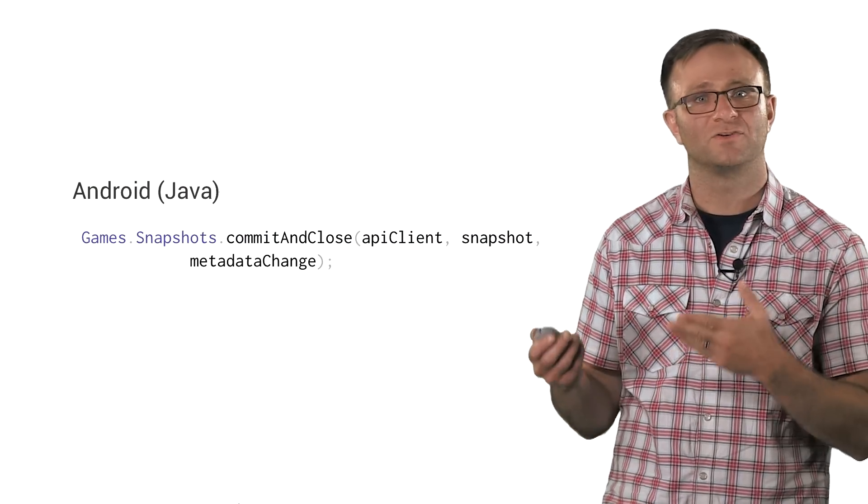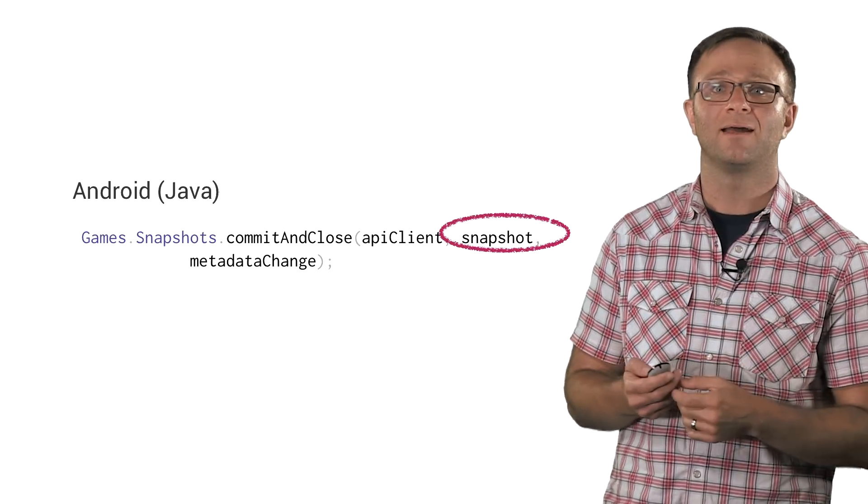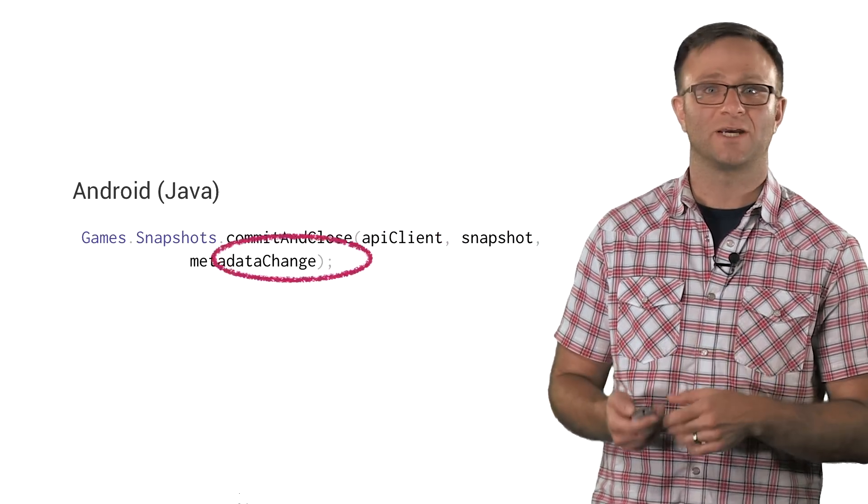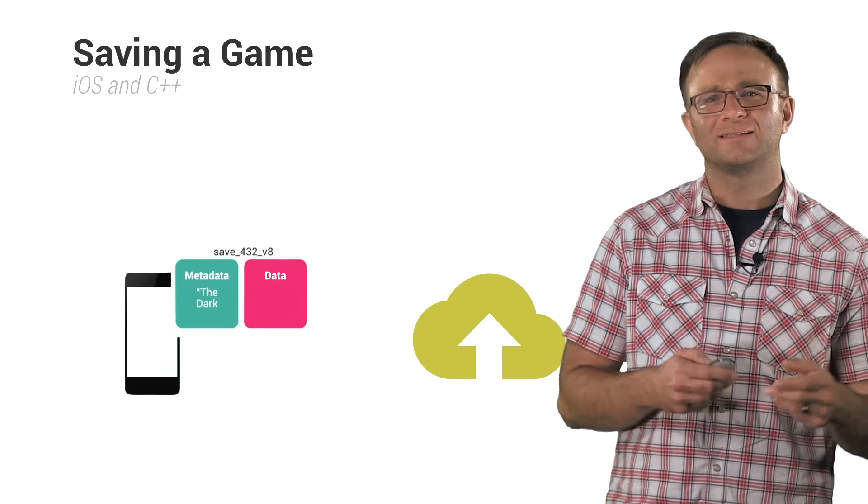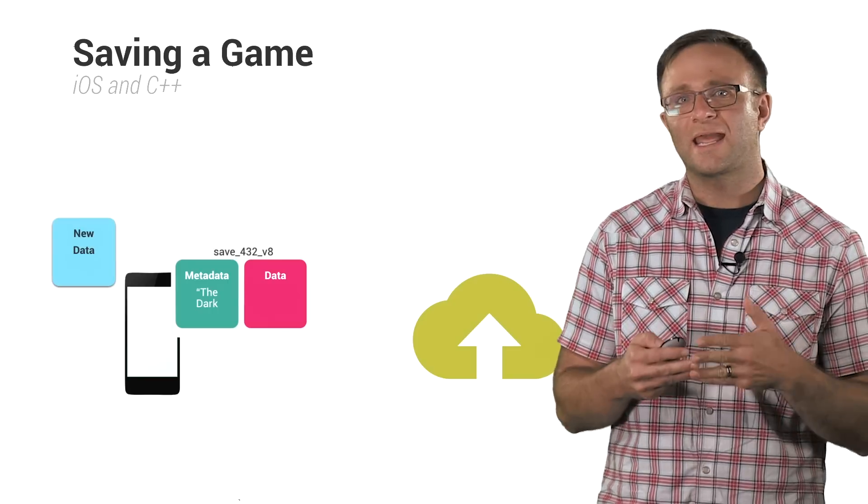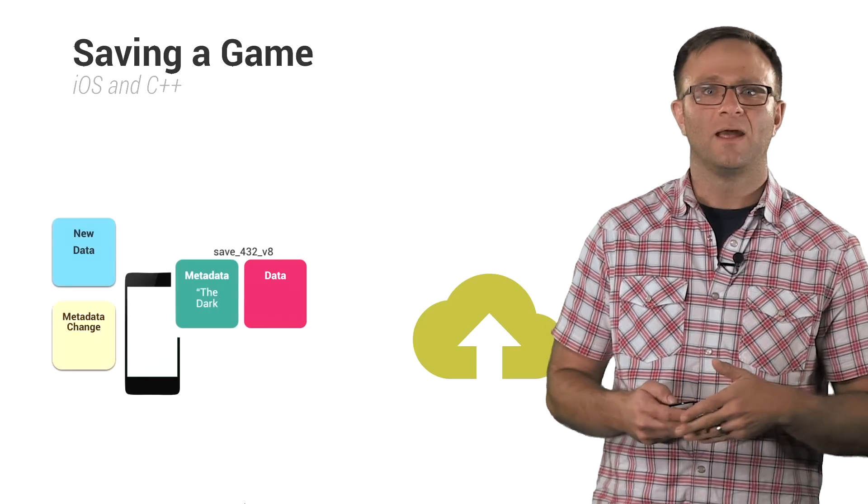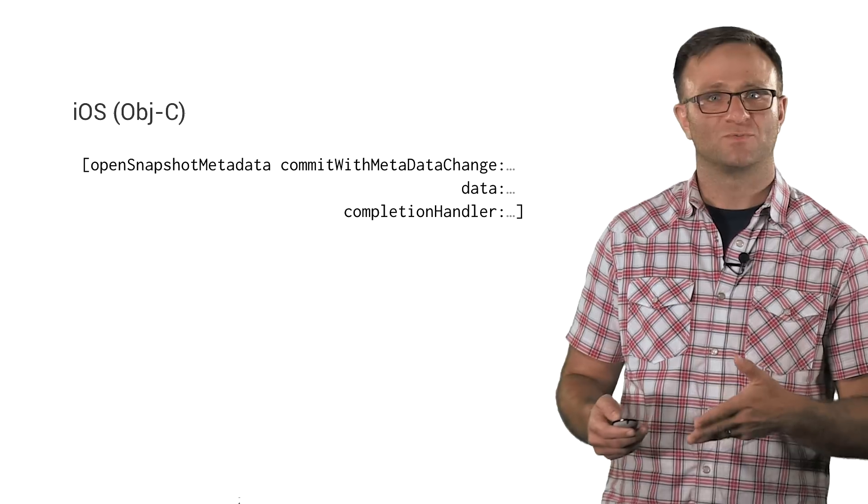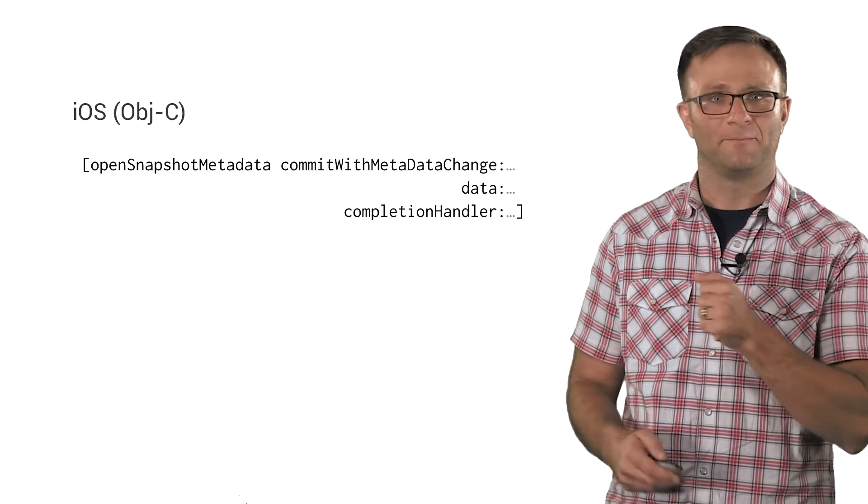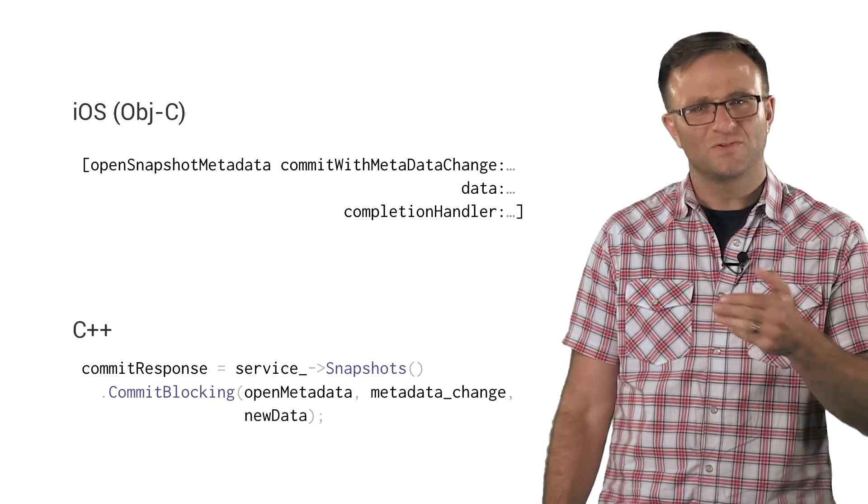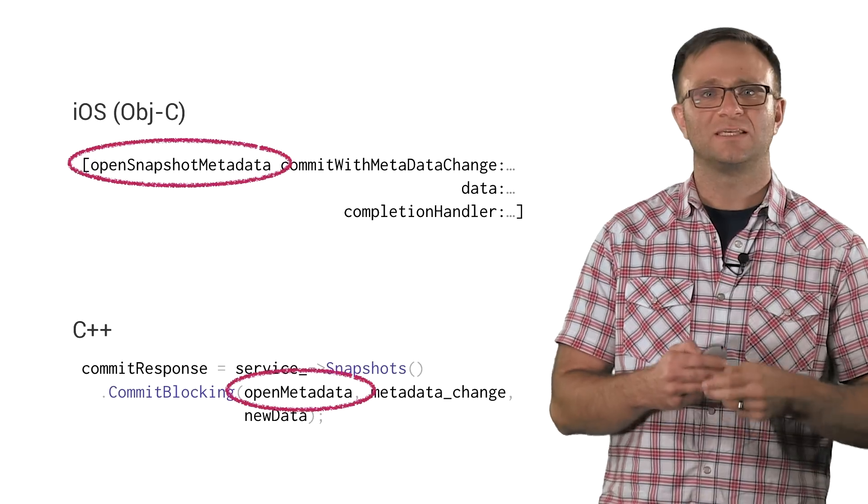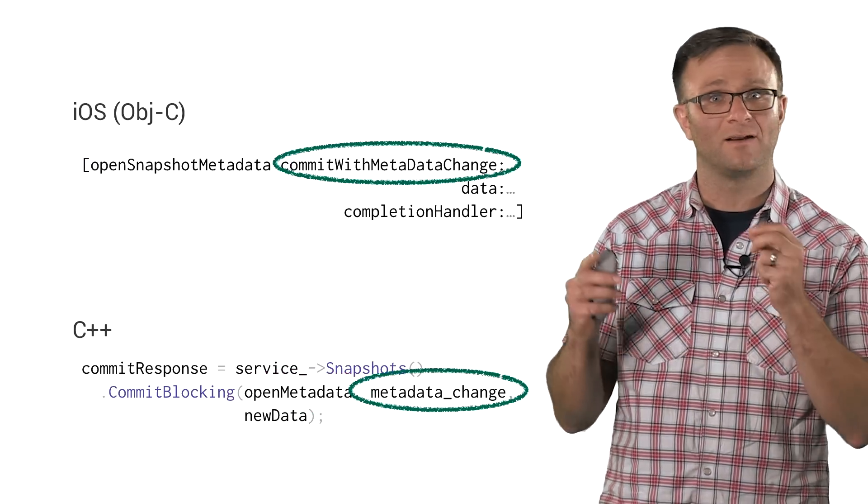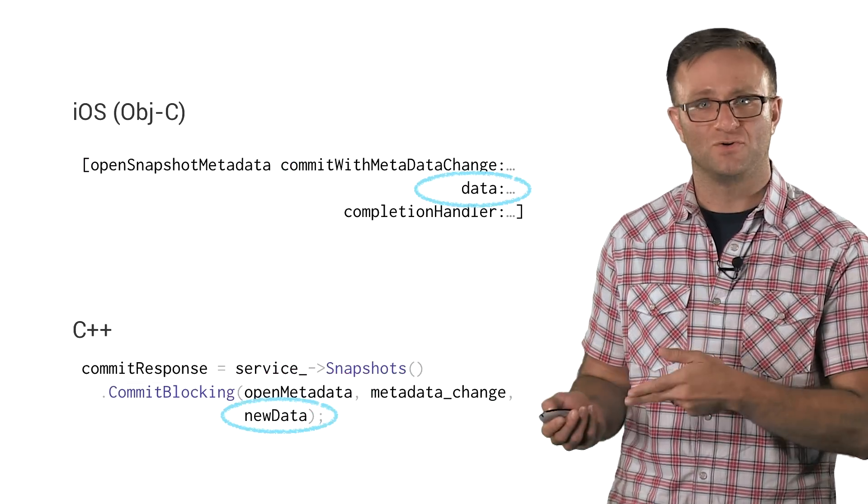Once you've done this, you'll call commit and close on Android devices, where you'll pass in the old snapshot with the new data and the metadata change object right there. On iOS and C++, it's slightly different in that you do create a new game data object instead of writing over the old one, but you're still creating a metadata change object as well, and then all that gets sent up. You'll take the current snapshot metadata and call commit method on it. You'll do something similar in C++, and in both cases, you can see we have our currently open snapshot, our metadata change object, and our new data.